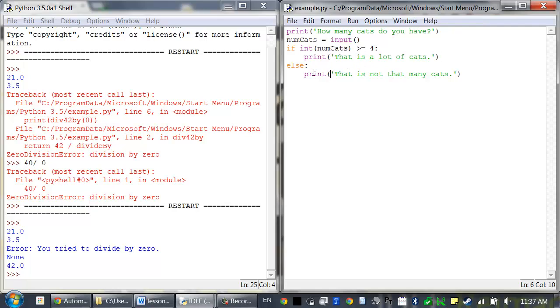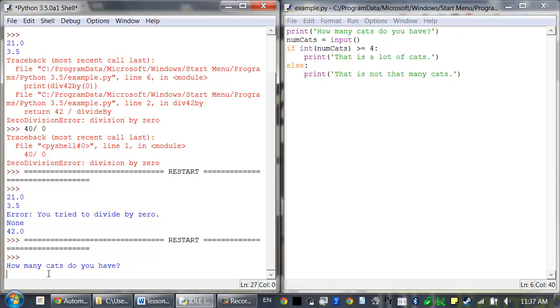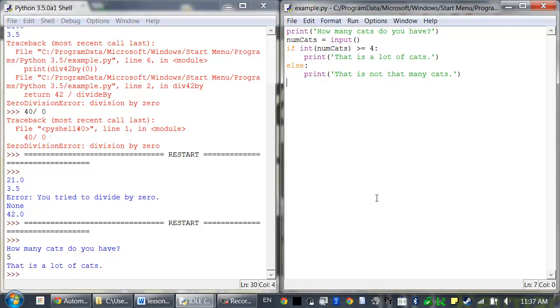Otherwise it prints out, that's not that many cats. So let's run this program. How many cats do you have? I'll just enter 5. It says, that is a lot of cats.